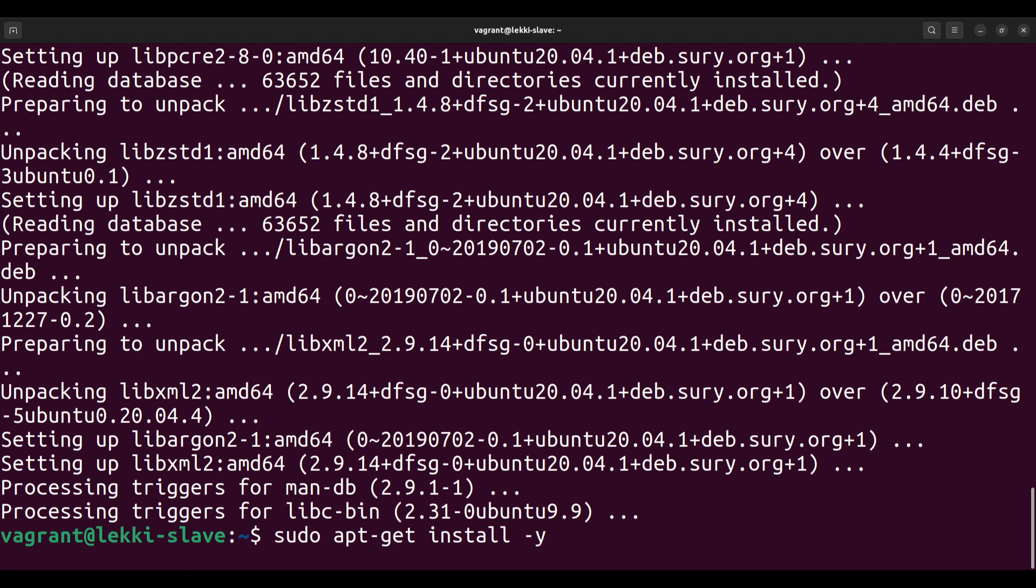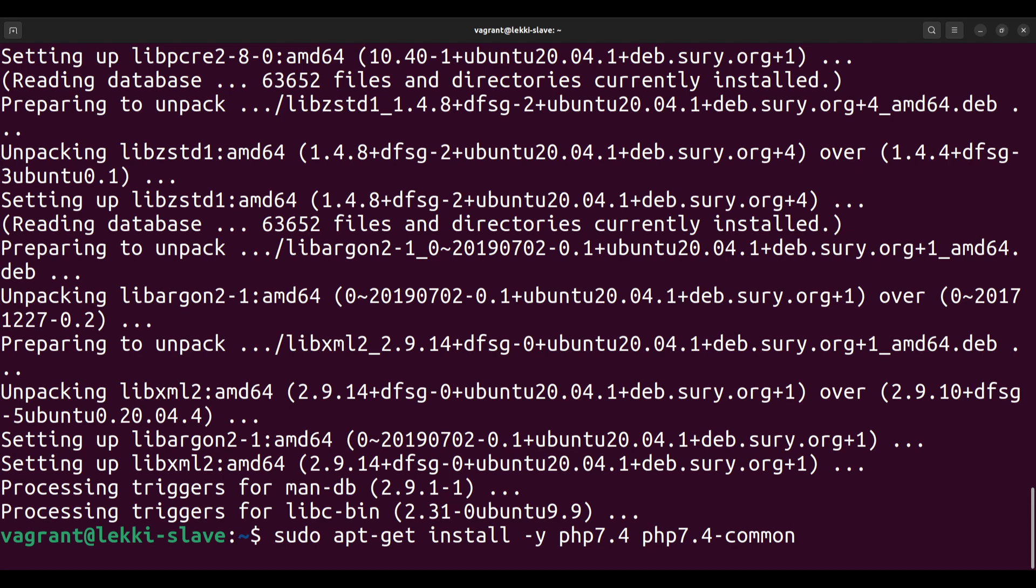To install, we do sudo apt-get install -y php7.4 php7.4-common. This is all I need for now. The rest can come later—you can always install modules later; you don't have to install everything in one sweep. Even if a module is needed in the future, you can still install it with the same sudo apt-get install command. For example, if it's the crypt module, you'd do php7.4-crypt. I'll just execute this.